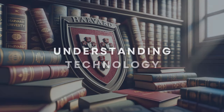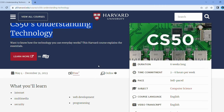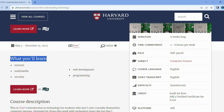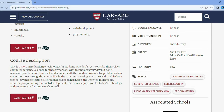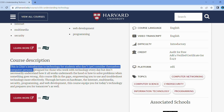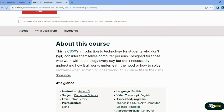Ever wonder how your gadgets work? Meet Understanding Technology, your gateway to the tech universe. Think of it as your backstage VIP pass to how everything digital operates. Whether you're a tech newbie or an enthusiast wanting to understand the nuts and bolts, this course has you covered. From internet protocols to security and multimedia, you'll get the lowdown on all of it. You'll get hands-on, diving into hardware, multimedia, and even web development. Let's demystify the tech world together — and who knows, maybe set you up for bigger adventures in areas like AI and machine learning.